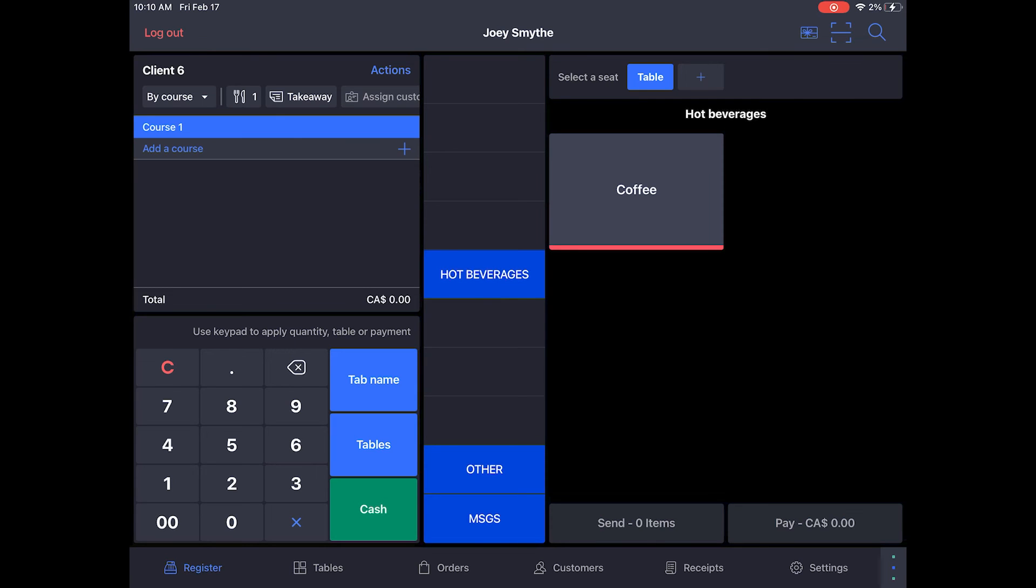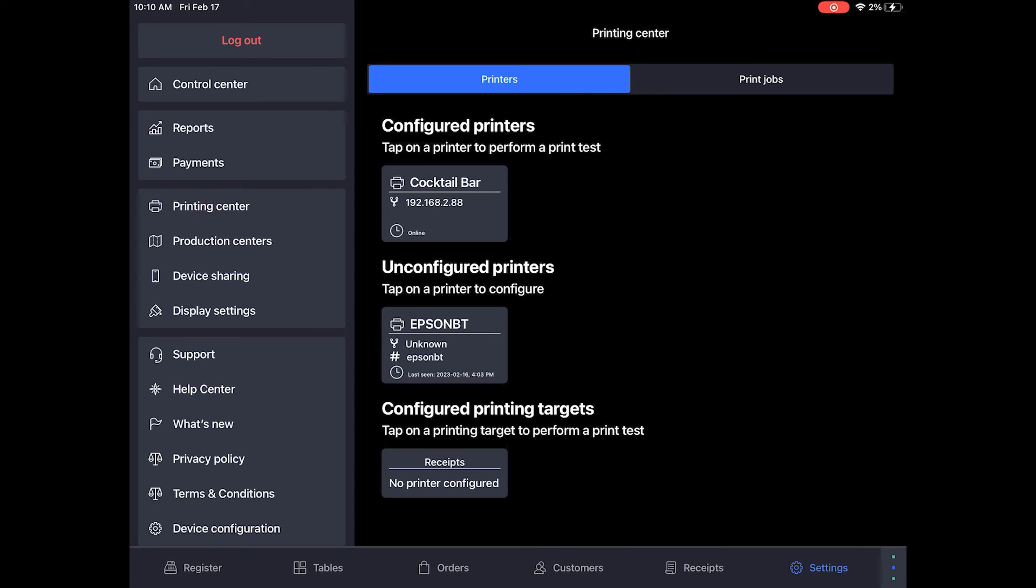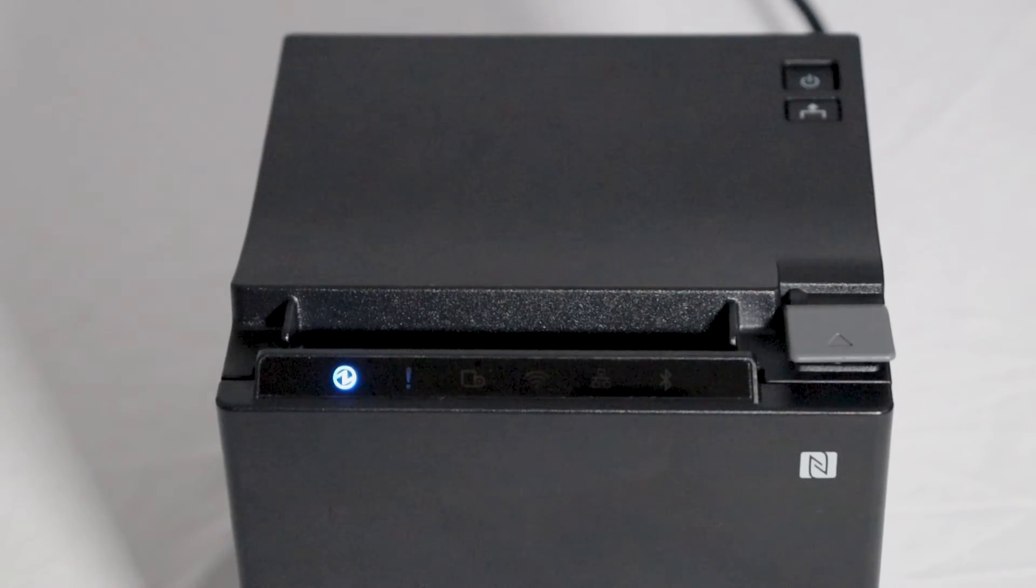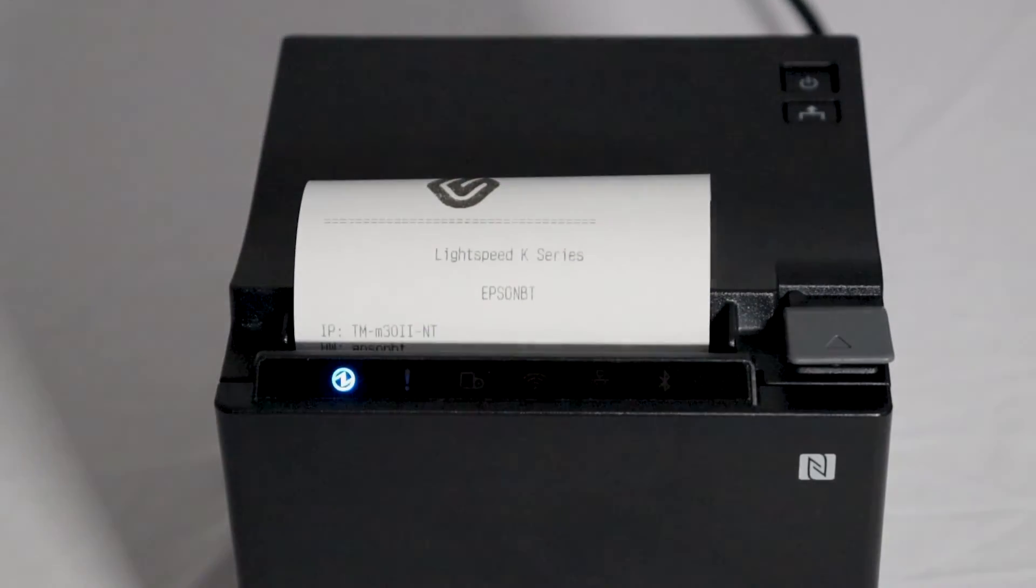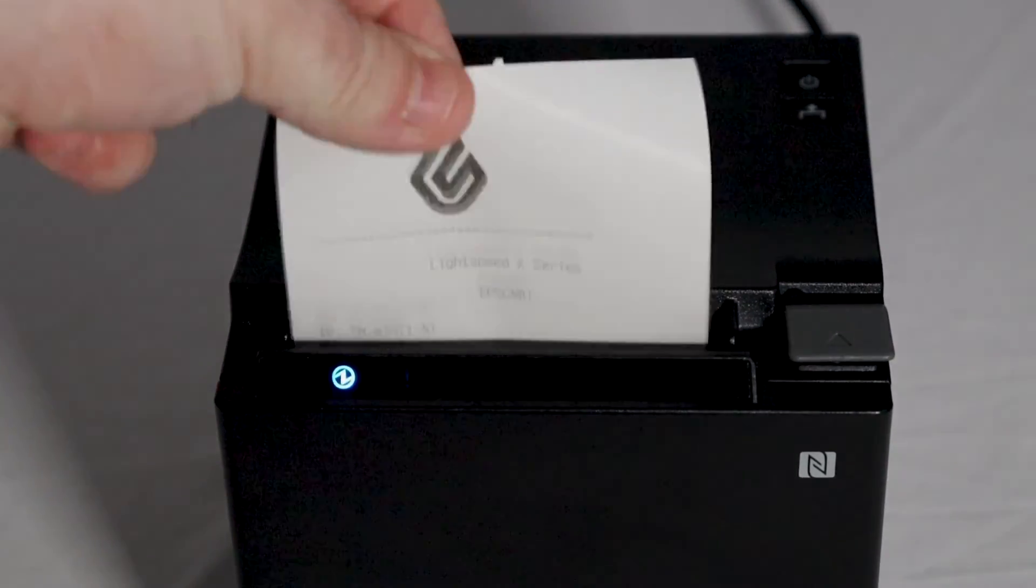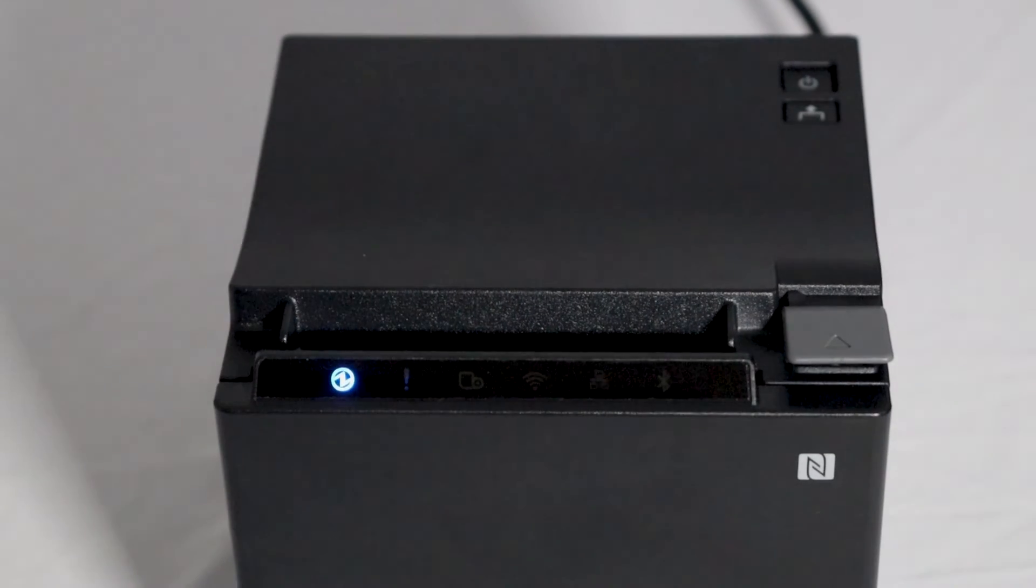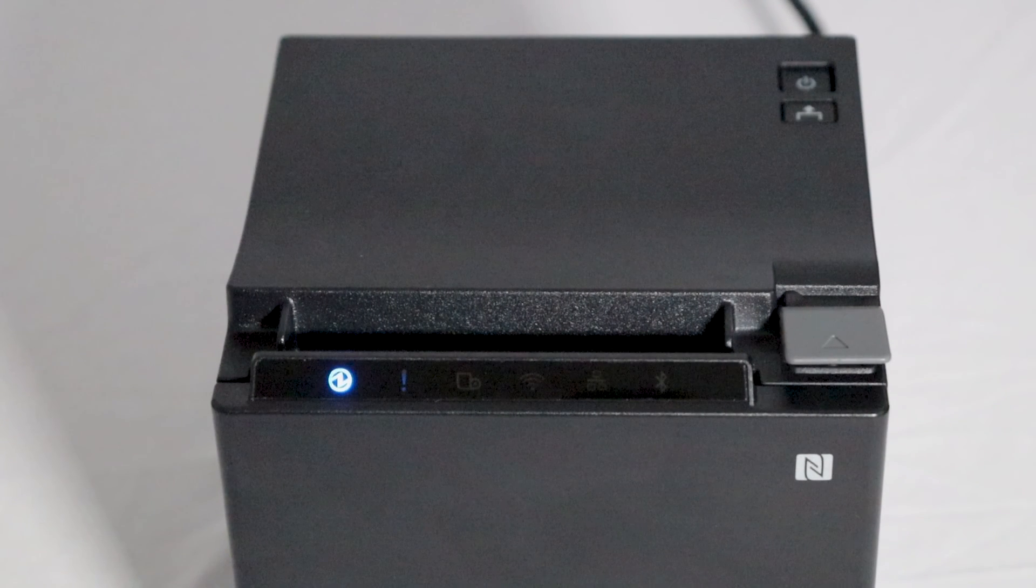Now, let's run a test to make sure the printer is connected. Go to Settings, Printing Center, and tap the printer's name. The printer will print a test receipt with the Lightspeed logo on it. This means your printer is connected and ready to print receipts from your iPad.